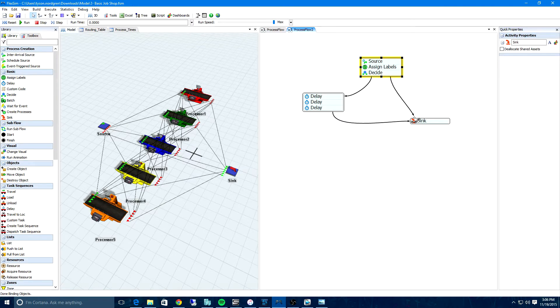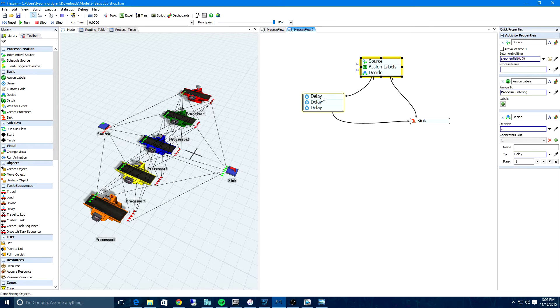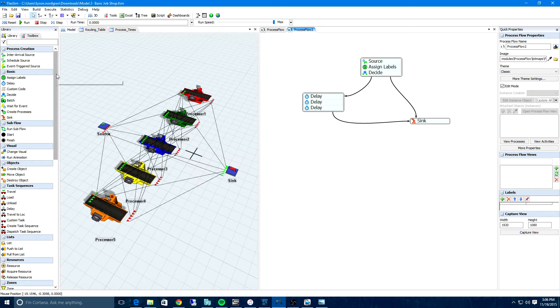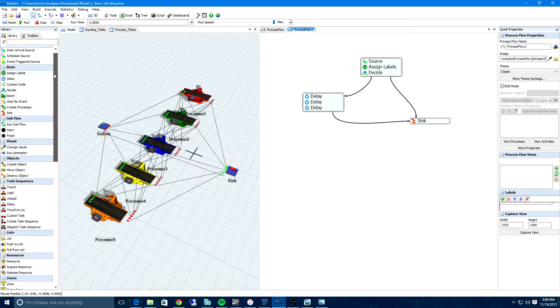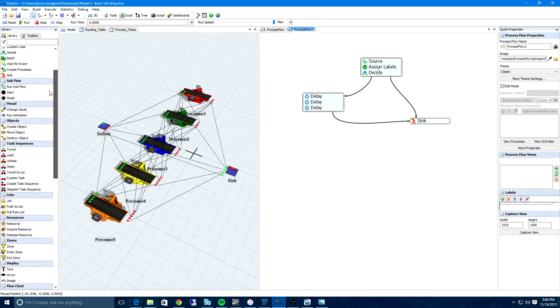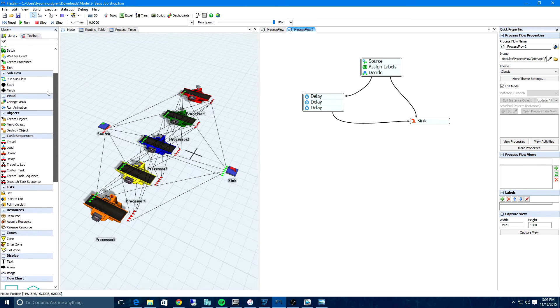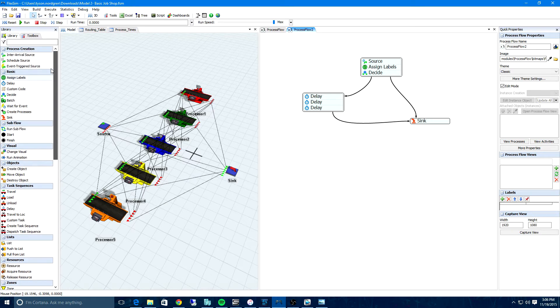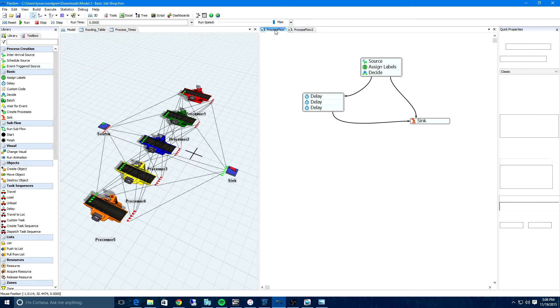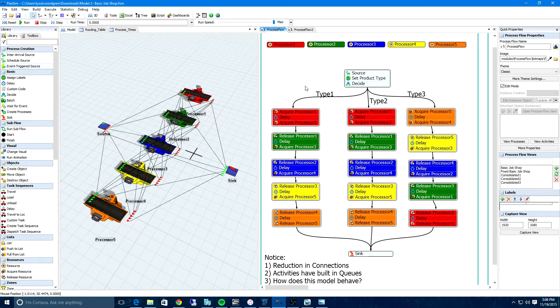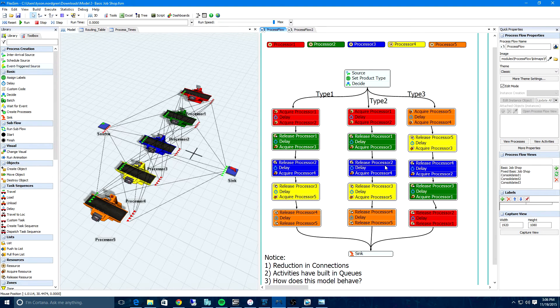ProcessFlow opens side-by-side with the 3D view, so you can quickly build custom logic for an object without breaking away from your model layout. With a wide array of pre-programmed activities that can be arranged in limitless combinations, systems such as job shops, order picking, and many others will take hours less to complete.